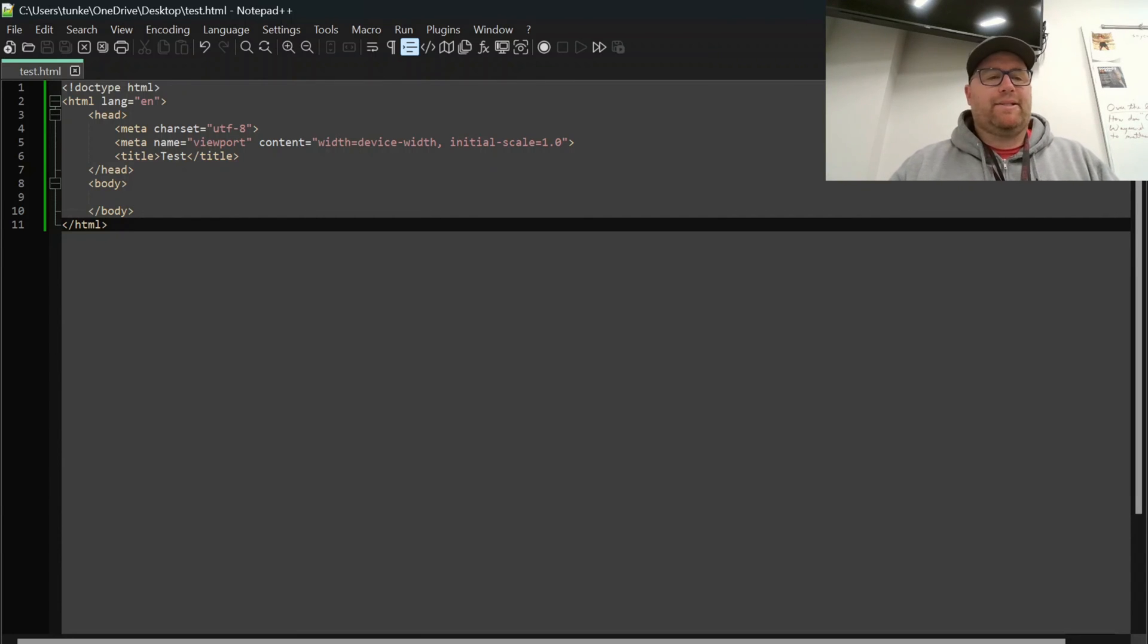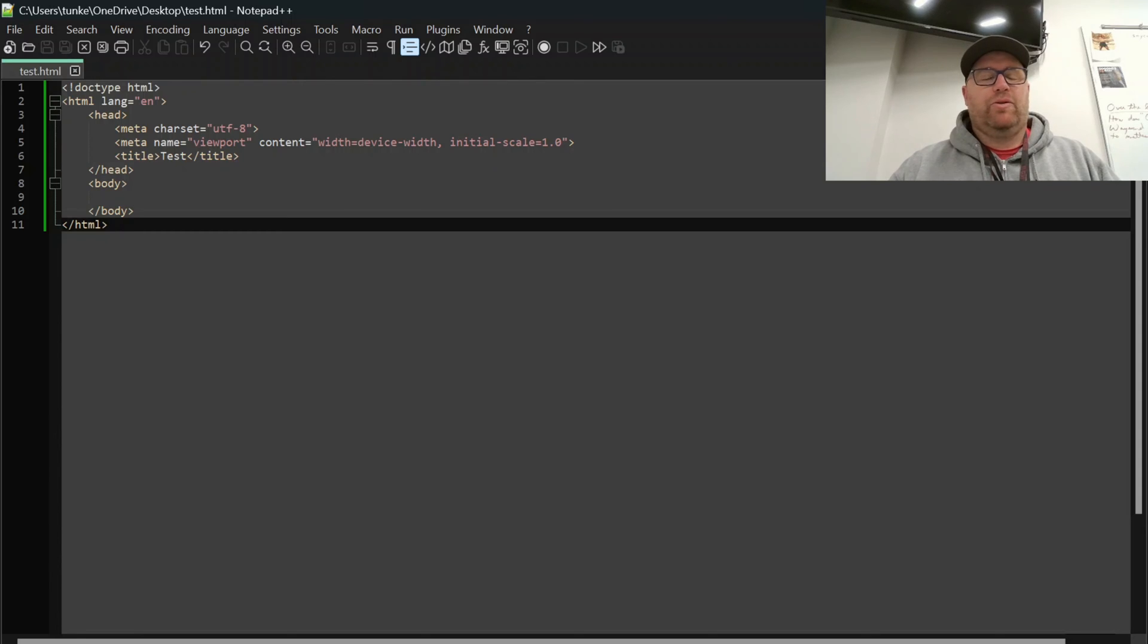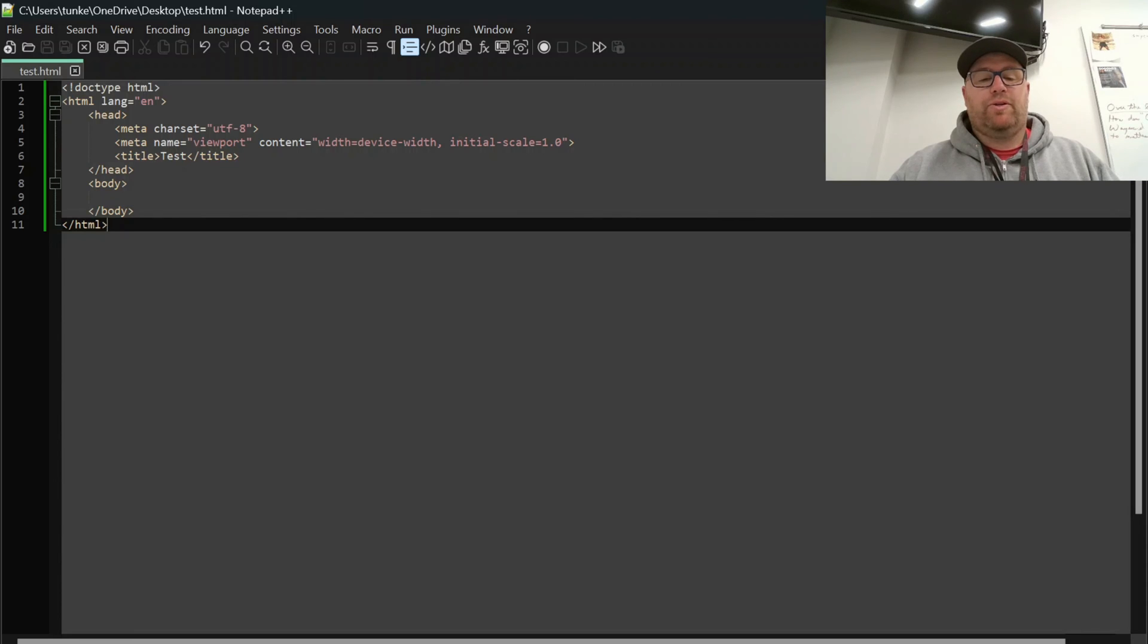But that's how we can change some of the default themes in Notepad++. We can also install custom themes.